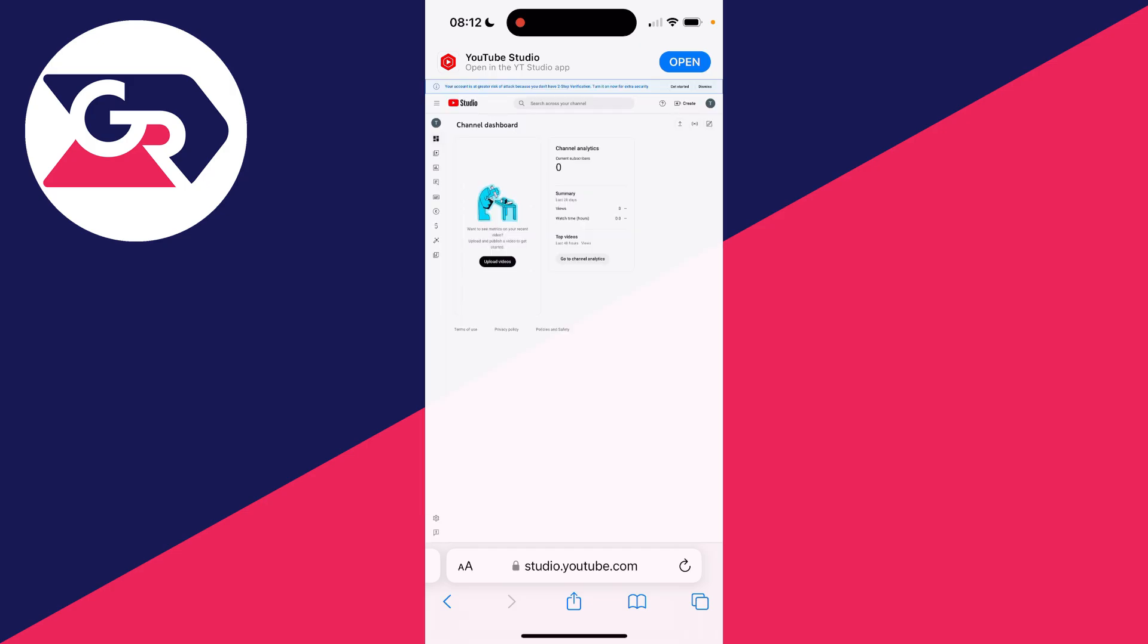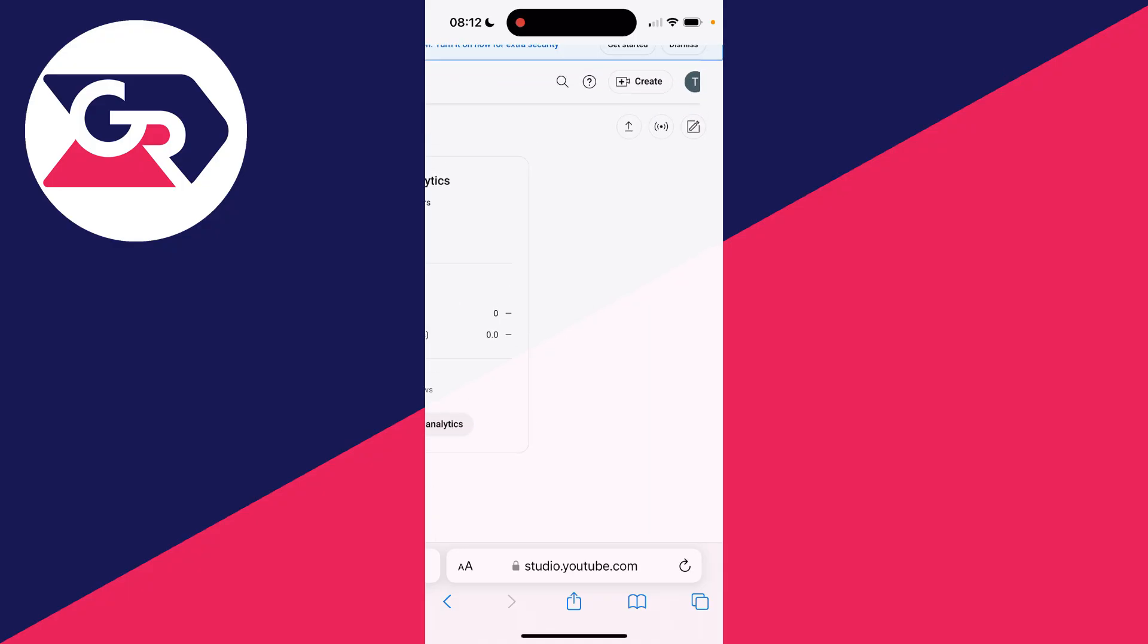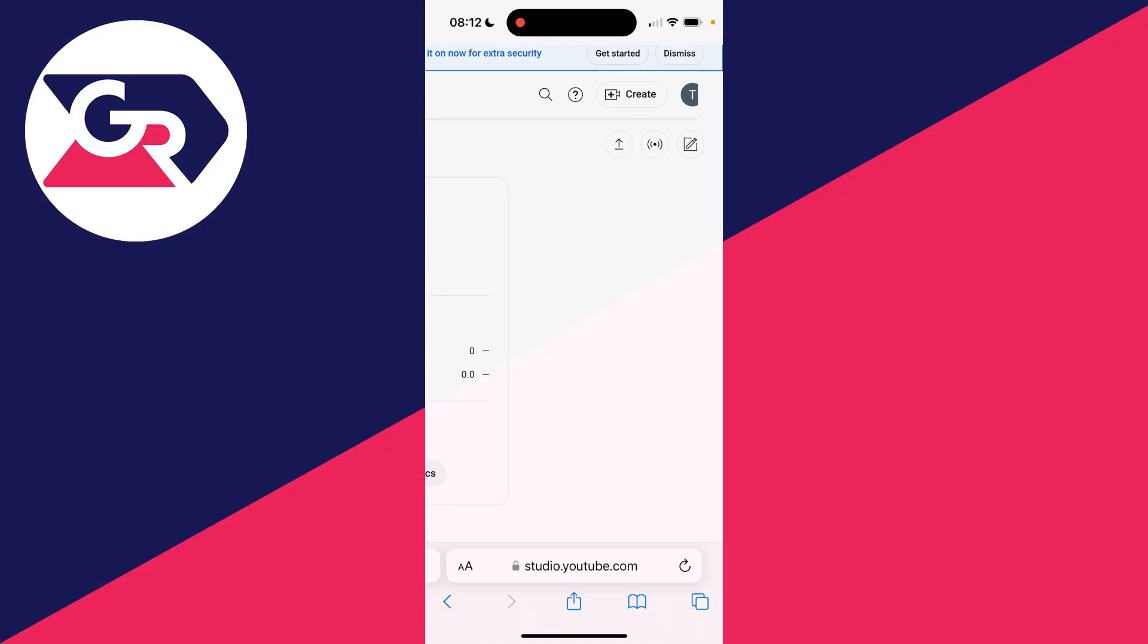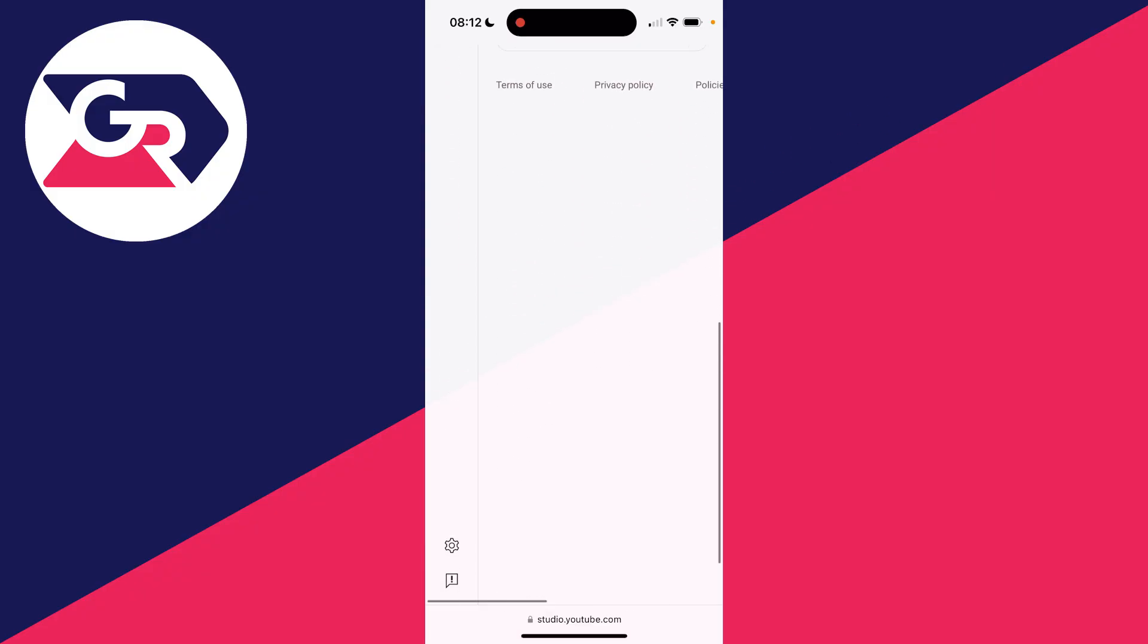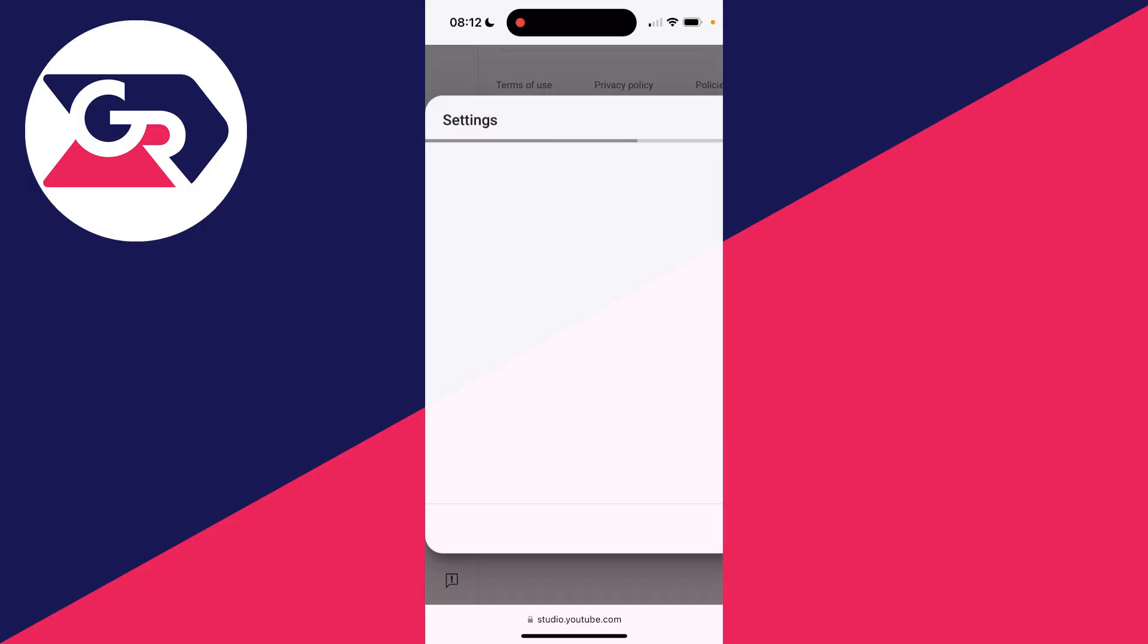Everything will be quite small as this is made for computers, but you can pinch to zoom in. Before you get here, you may be asked to sign into your Google account. After you've done that, come to the bottom left and click on the gear icon to open your settings.